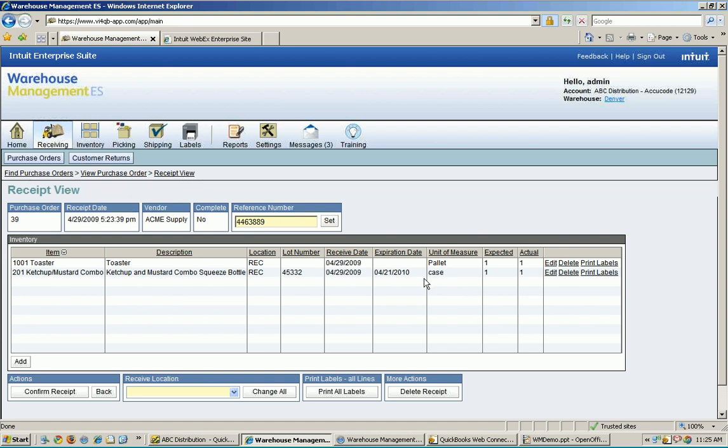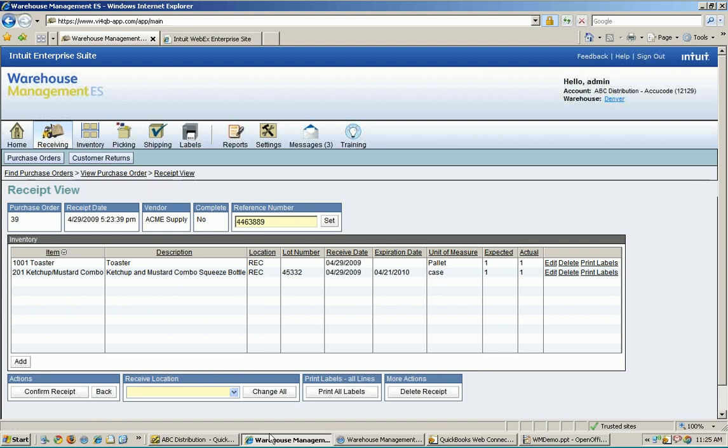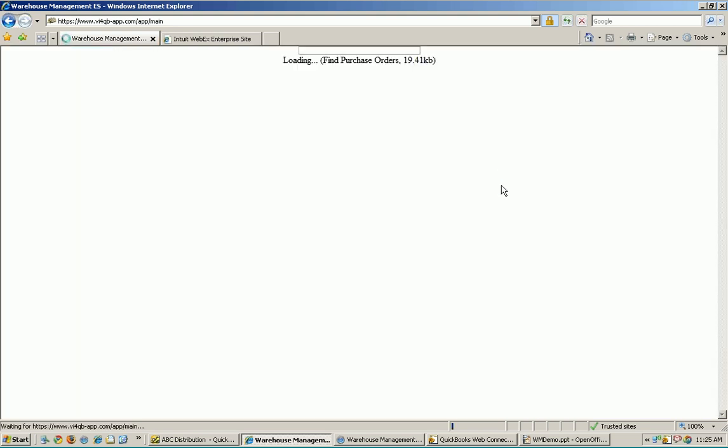I can print some labels if I need to at this point in time. I can also go ahead and go in here and use my options here to print labels for everything instead of just at a line level. I can change the receiving location. If I'm not receiving this at just my general receiving location, but maybe I'm receiving it at receiving dock number two, I can change that right here for all my lines as well. And when I'm all said and done, I just want to go ahead and hit confirm receipt. And that's going to send that information back over to QuickBooks for me.